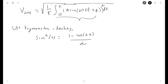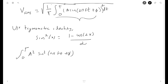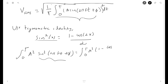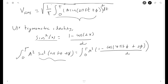To solve this integral we can simplify using the trigonometric identity: sin²(x) = (1 − cos(2x)) / 2. The integrand A² · sin²(2πft + φ) becomes A² times (1 − cos(4πft + 2φ)) / 2, dt, integrated from 0 to T.